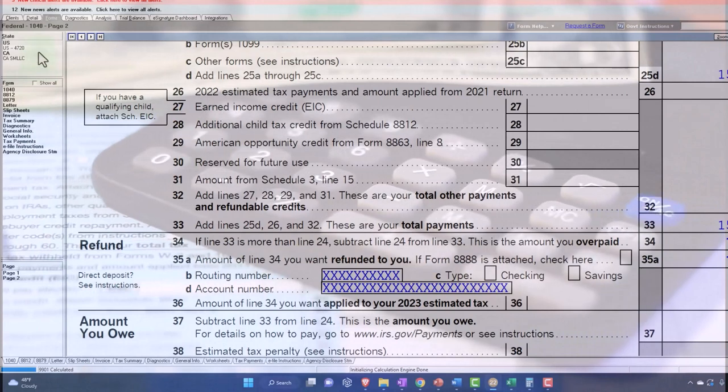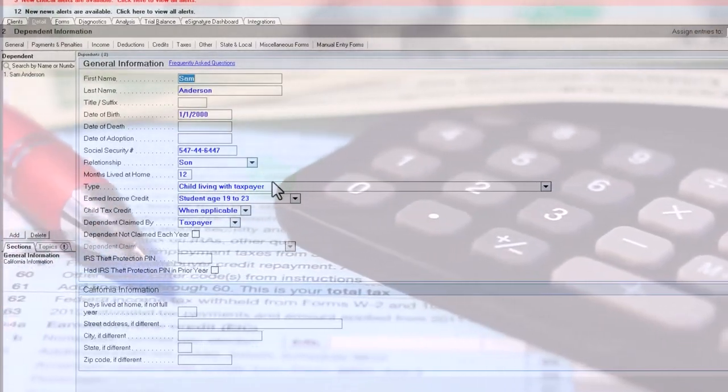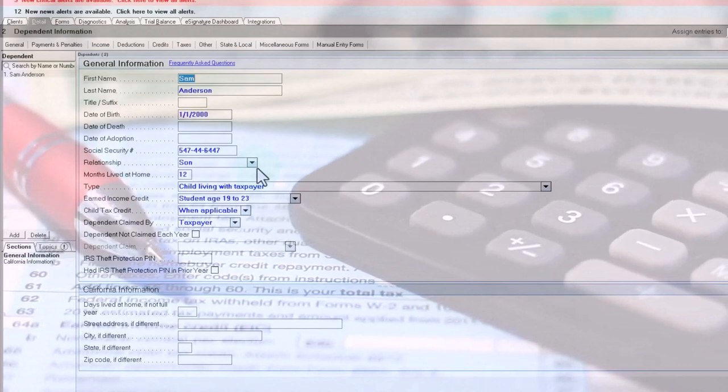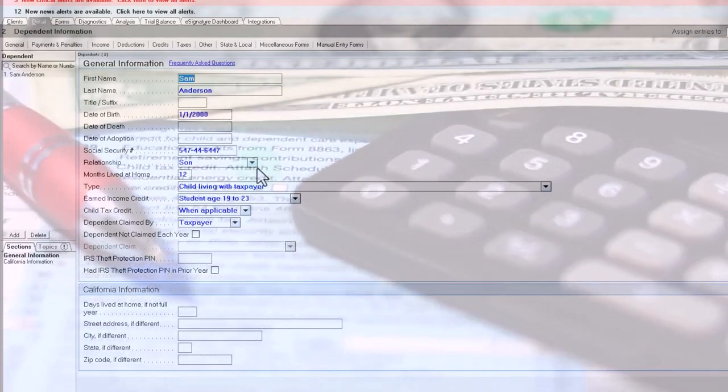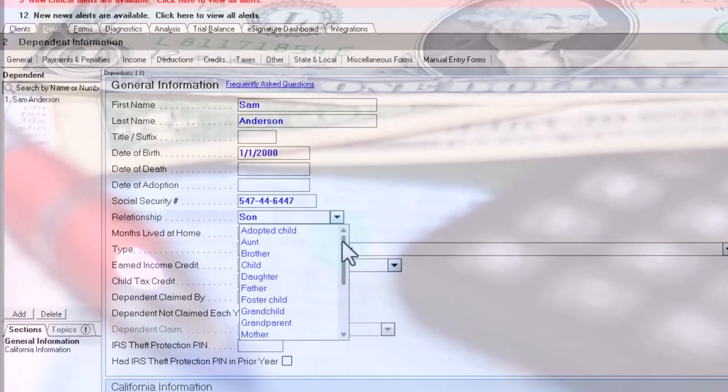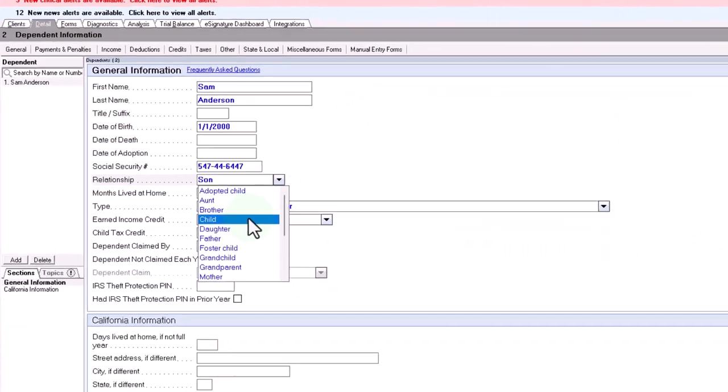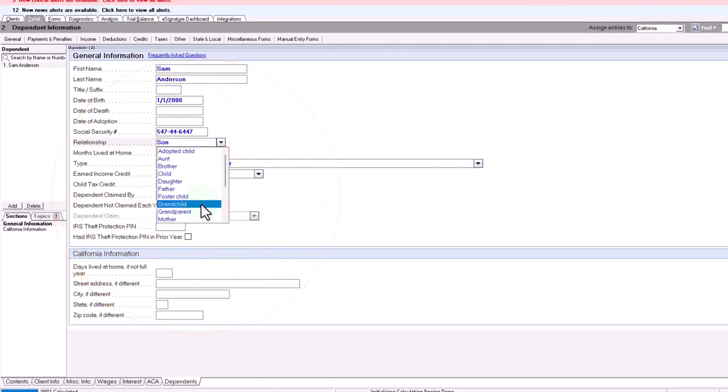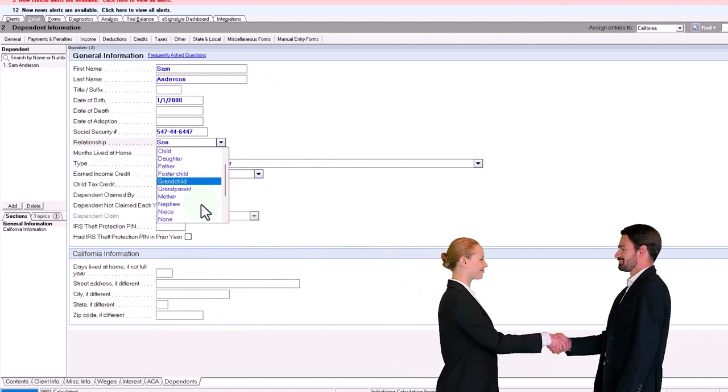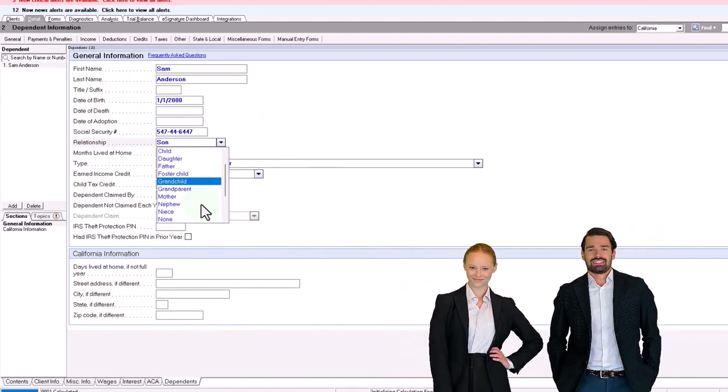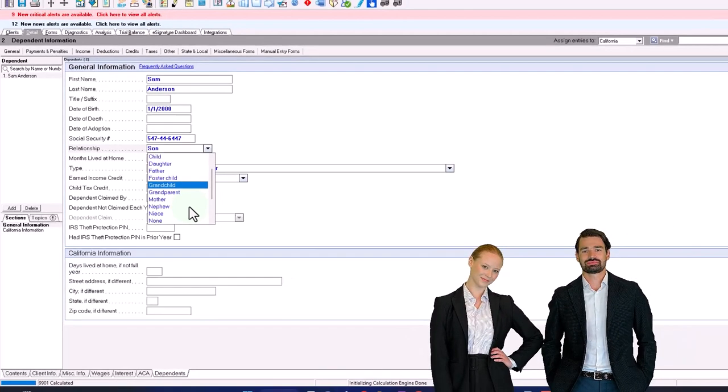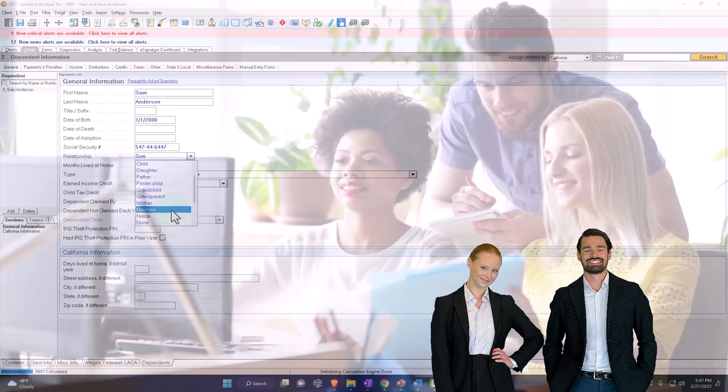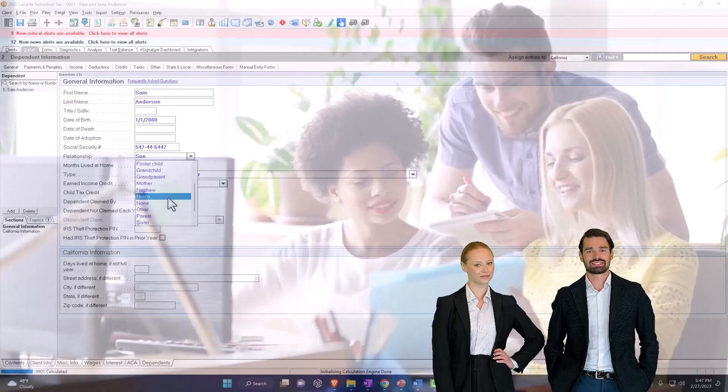Now, obviously, you can see kind of with the data input, you can run different scenarios, all those kind of strange kind of scenarios. So you can see here in the data input, we have the adopted child, aunt, brother, child, daughter, father, grandchild. Remember, there's a little bit different rules for whether they live with you or not. When you're talking about parents versus other dependents and whatnot, the test could be a little bit different there. So keep that in mind, niece, and so on and so forth.